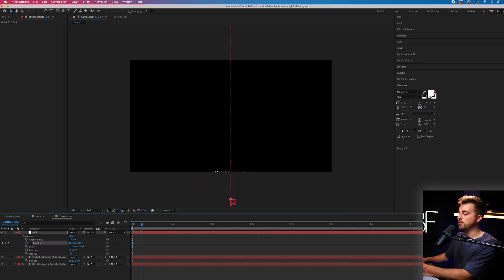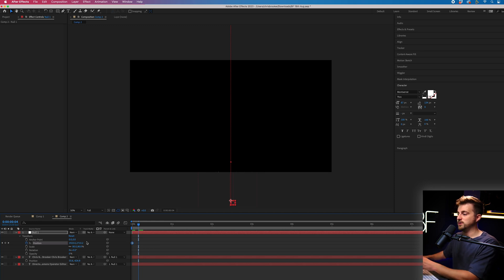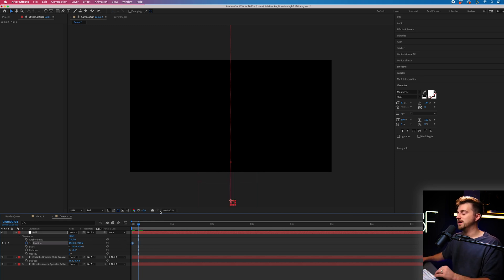But just make sure you're hovering over the keyframe. Because if you do it here, just after the keyframe, it's going to create a new animation point and a new keyframe.